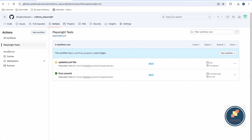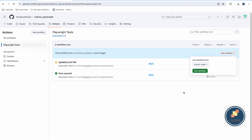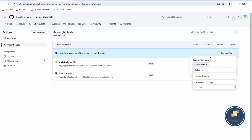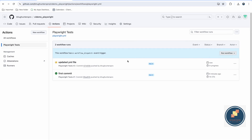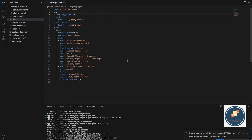Now when you go to Actions and select your Playwright test workflow, you can see a 'Run workflow' button. From there you can select whichever branch you want to run. If you're working on a local branch, you can select it to test whether the workflow passes before merging it into main.